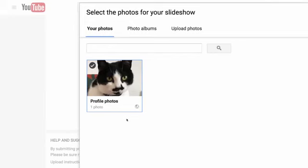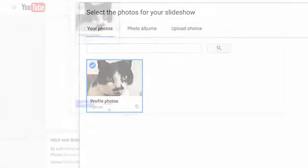You can choose to upload photos from your computer or choose photos and albums from Google+. Once you're done choosing your photos, click Select.